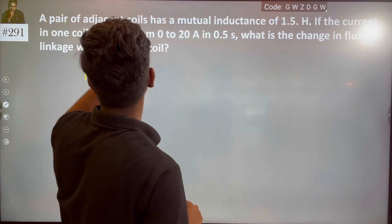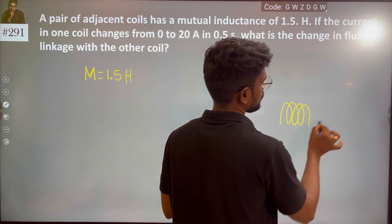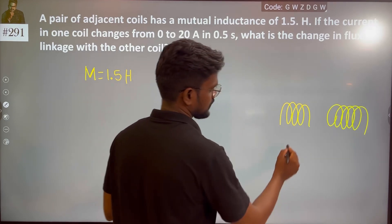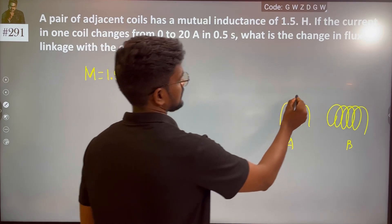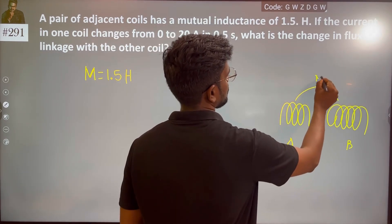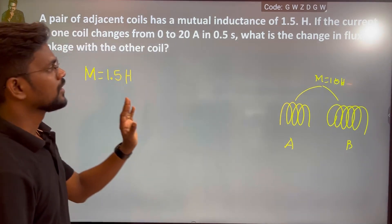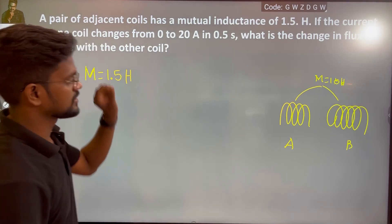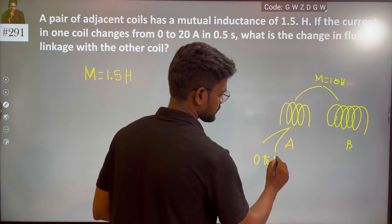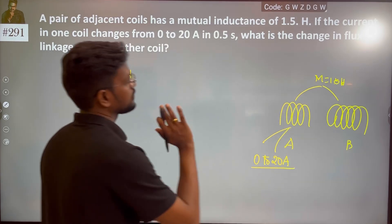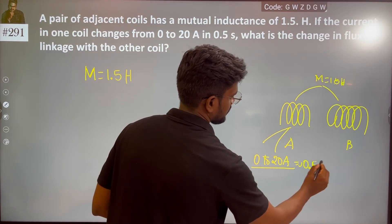If the current in one coil changes — let us try to draw. Let's say this is A and this is B. If the current in one coil changes from 0 to 20 Ampere, this is 0 to 20 Ampere in 0.5 seconds.